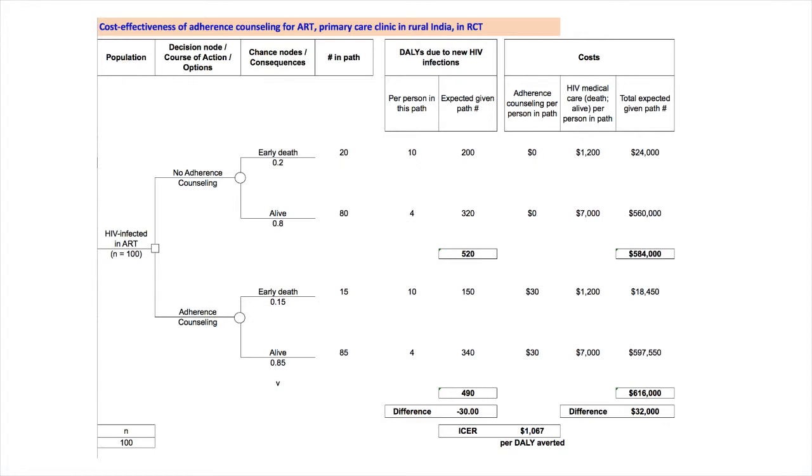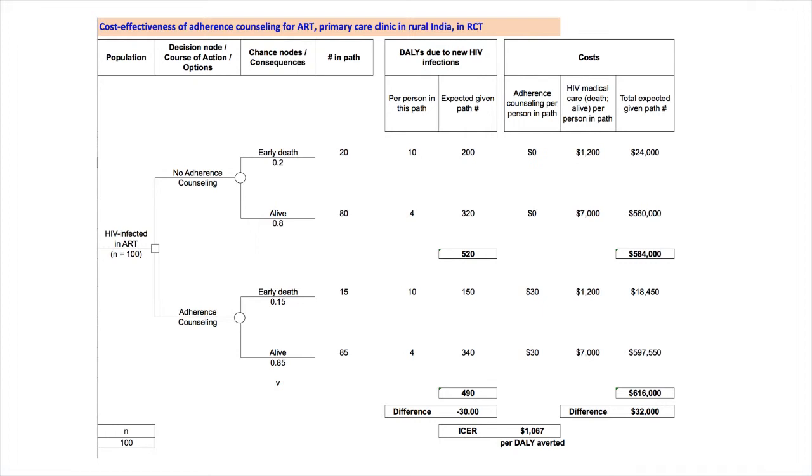For the adherence counseling part of the tree, the cost with early death is $18,450, representing mainly the HIV care costs but also counseling costs. The cost with ALIVE is $597,550 for 85 individuals. The total for the counseling part of the tree is $616,000. Thus, the counseling adds $32,000 per 100 individuals.